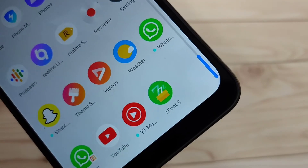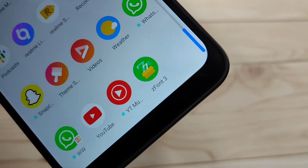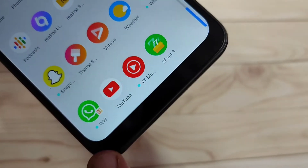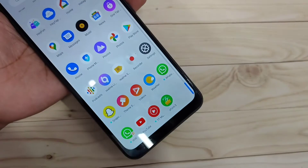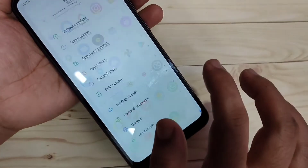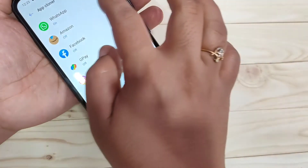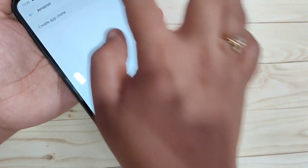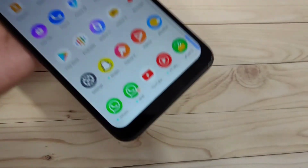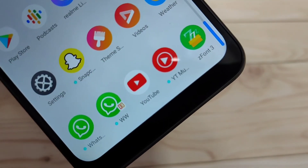Now go back and go to the home screen. You can see two WhatsApp icons here, and the name of the cloned WhatsApp is now '2w.' That's how you create dual WhatsApp on this device. Hope you enjoyed this video — please like, share, and subscribe the channel for more updates. Thank you for watching, bye bye.